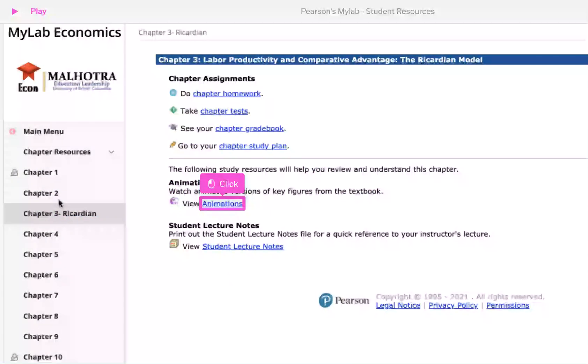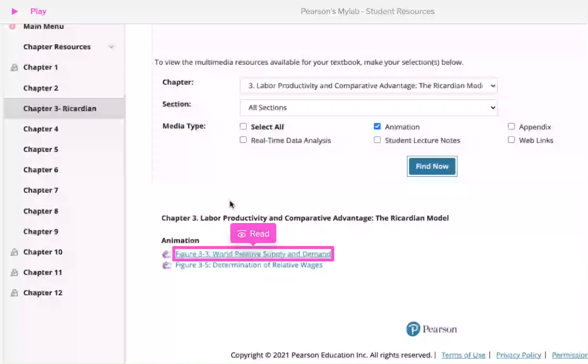Let's first go to Animations. Here you have animations for the main graphs. You can just click and watch these graphs in action.